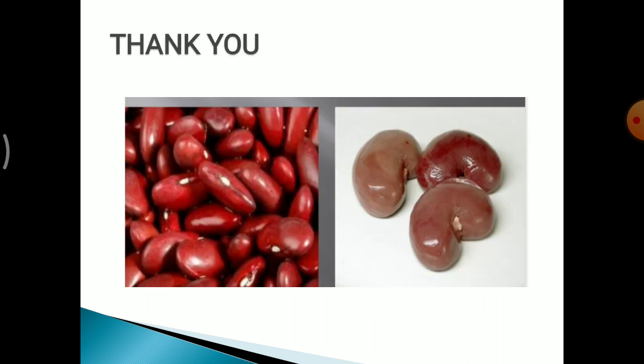Thank you. This ends the renal system. There is a surprise for you: the coming session will have a slide quiz. You need to identify the lesion shown in the slide and write down the slide number along with the diagnosis or the lesion that comes to mind after seeing the slide.